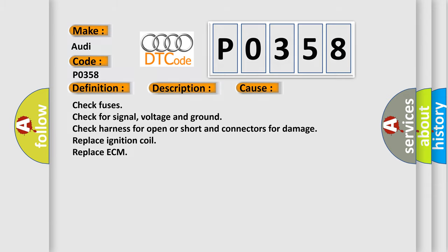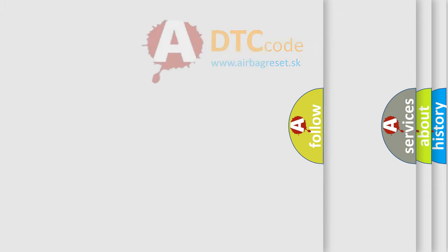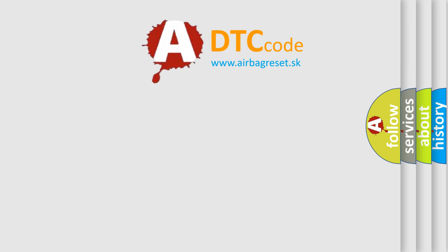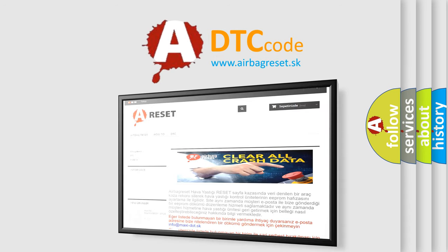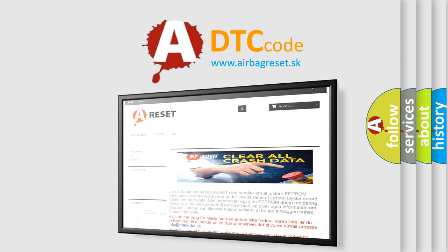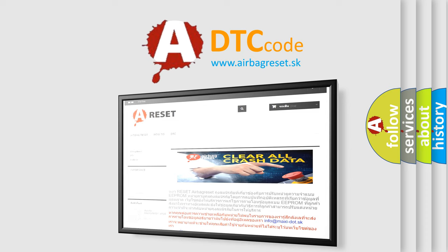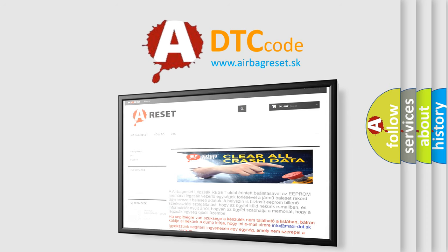The Airbag Reset website aims to provide information in 52 languages. Thank you for your attention and stay tuned for the next video.